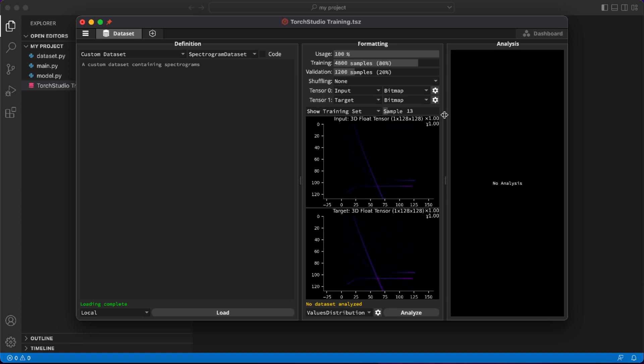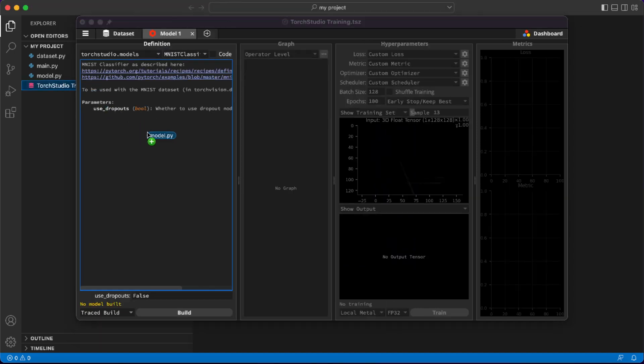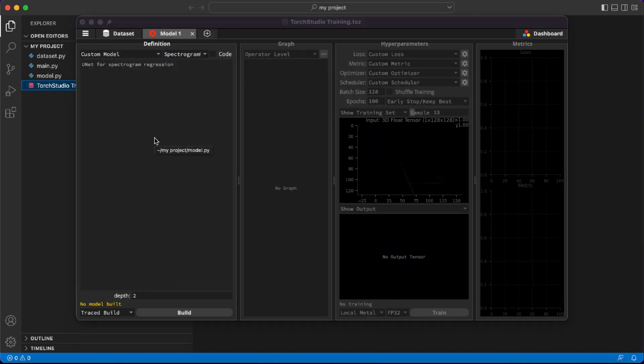And the targets are the original audio samples without reverb. To speed up training during this demo, let's use only half of the dataset. Now that the dataset is loaded and formatted, let's create a tab for the model. Then drag and drop our model from VS Code to Torch Studio and build it.